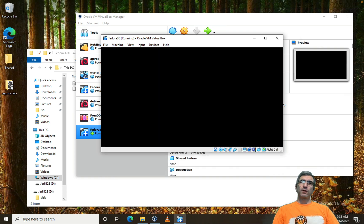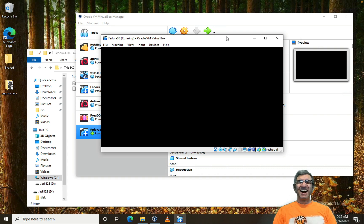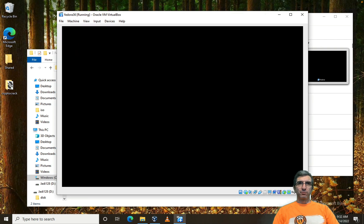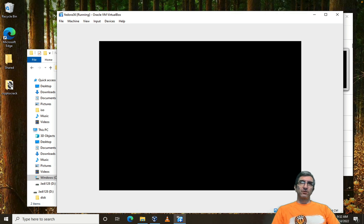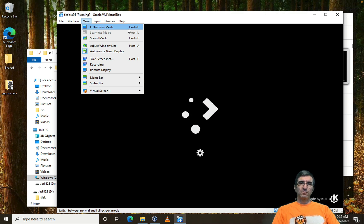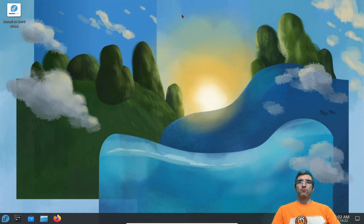I'll select Start Fedora. I didn't test the disk — most of the time you don't need to. If there's a problem, you'll get an error. It starts from the ISO and you can see a window which is practically the computer I just created. From here you can go to full screen mode with Right Ctrl+F. This is Fedora live, just booted.